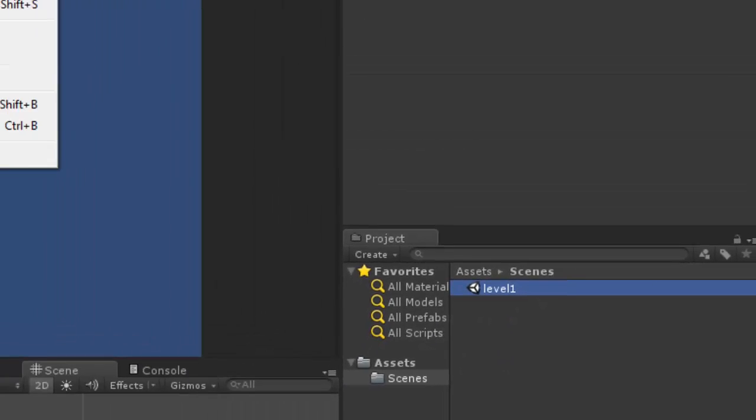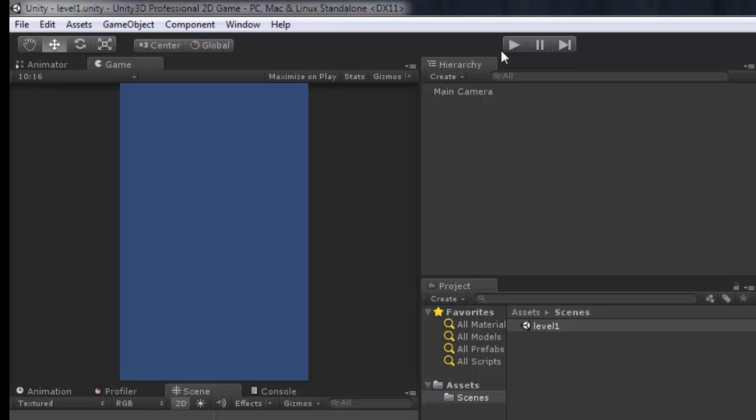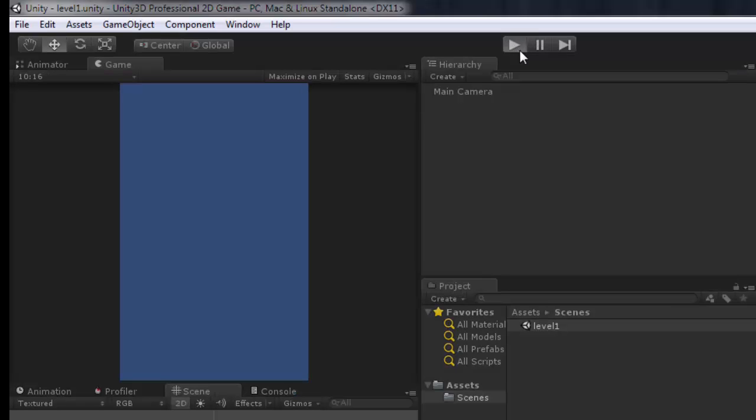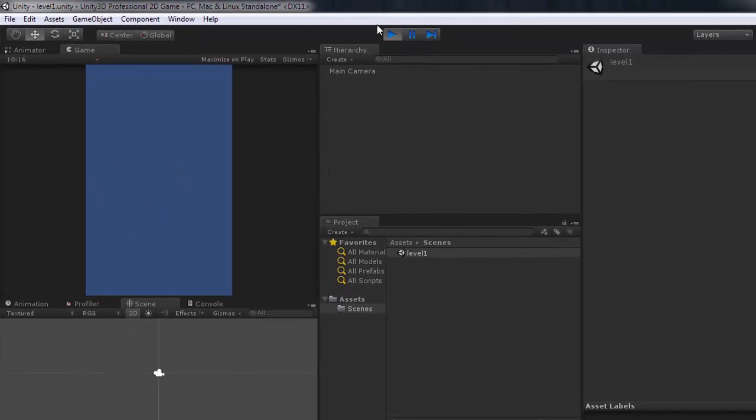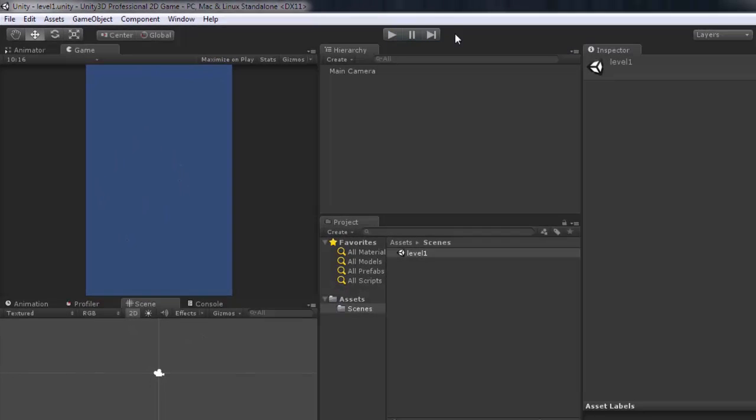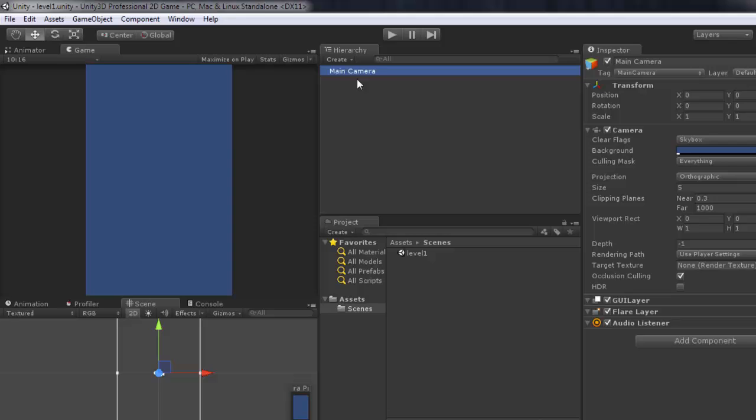After you save the scene you can run it. But as you can see here on the screen we don't see anything because there's nothing on the screen. We don't have any object. We just got the camera.